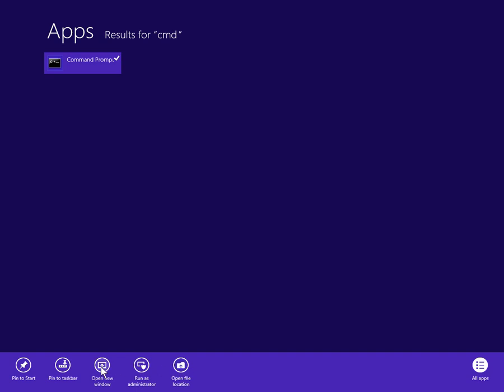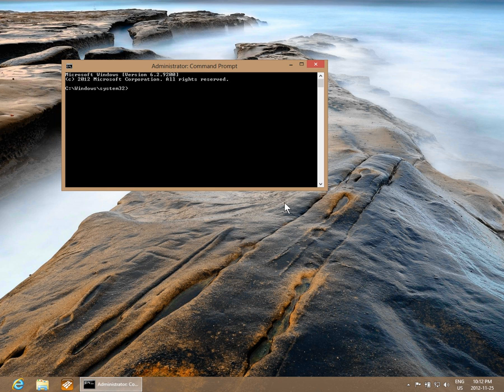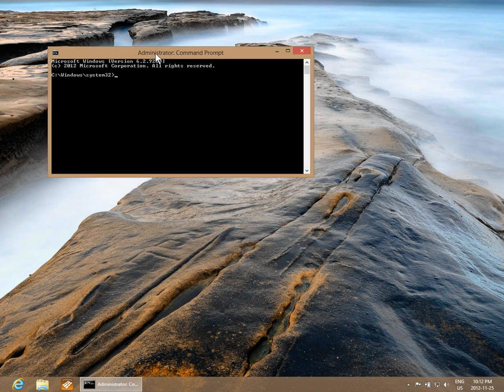You can open a new window, pin it to the taskbar, or pin it to your Start—it's not a Start menu anymore. So let's run as administrator. It's going to ask if that's okay, we say yes, and now we have an administrator level command prompt open.